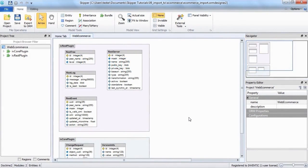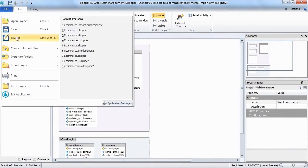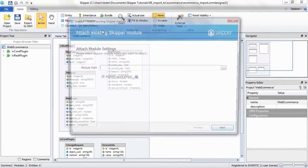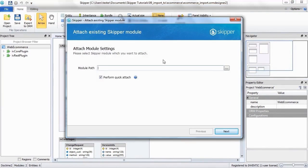To attach a module you have created earlier and saved in a separate project file, you will just select File, Import to Project, Attach Skipper Module and locate the file.